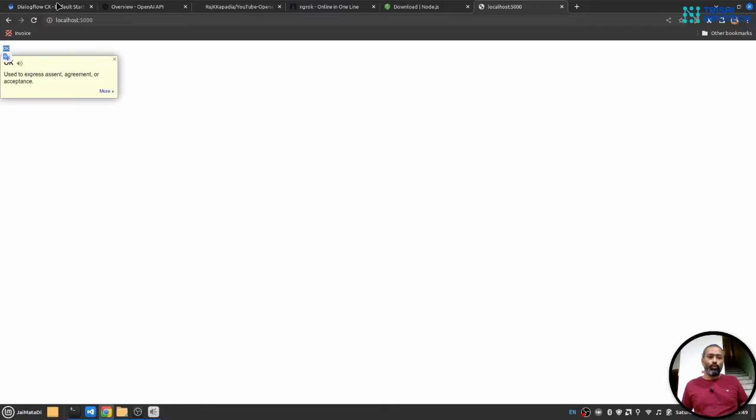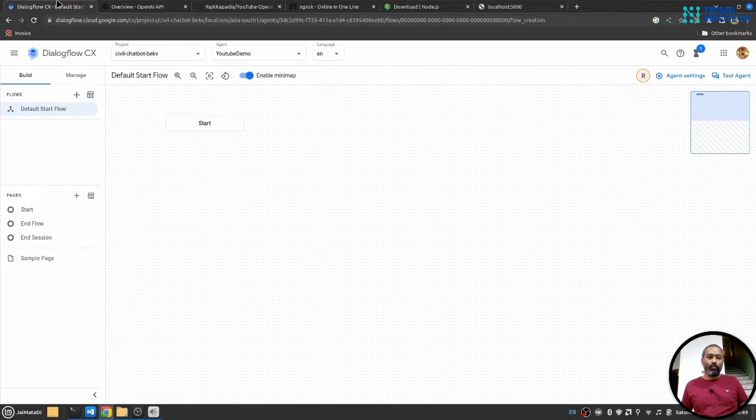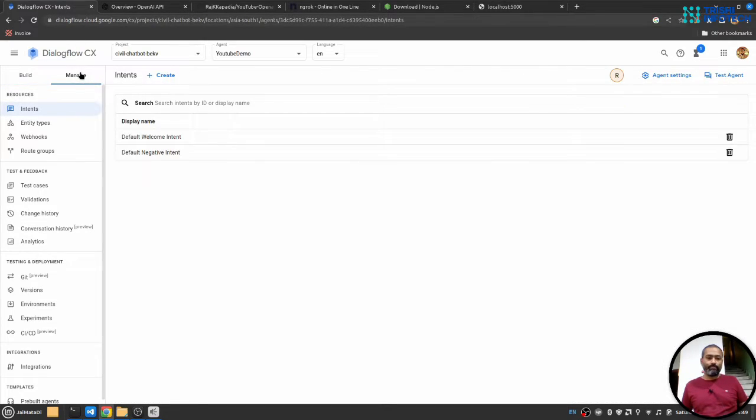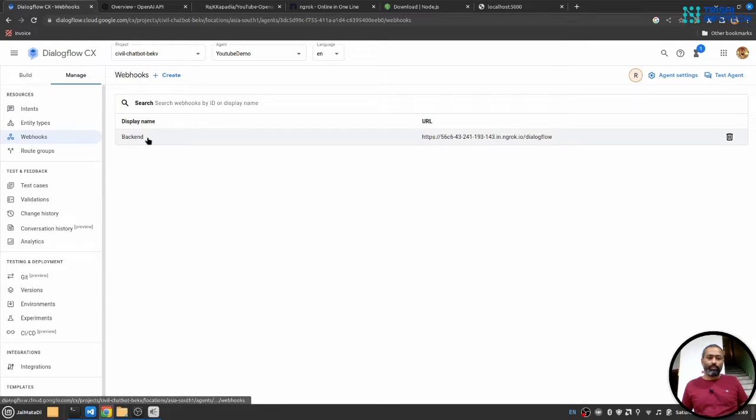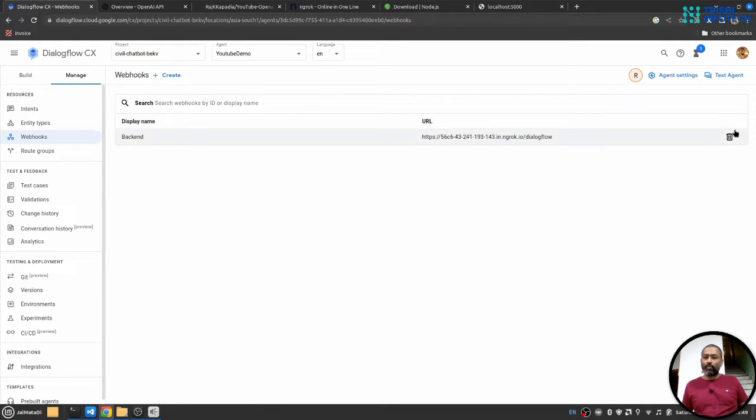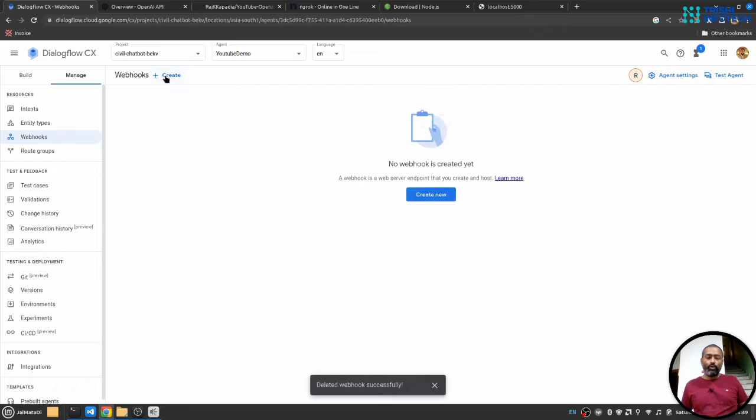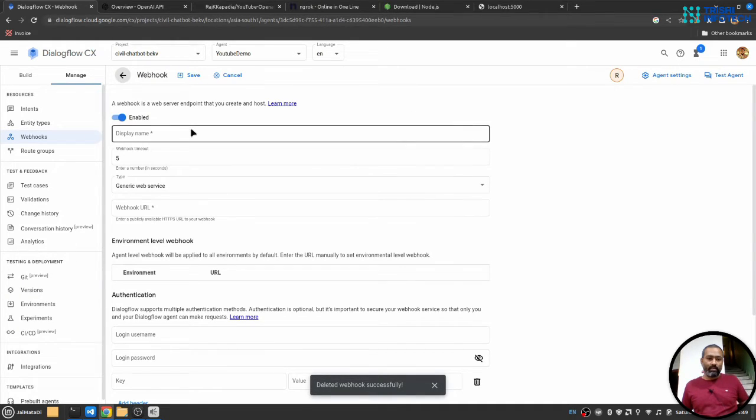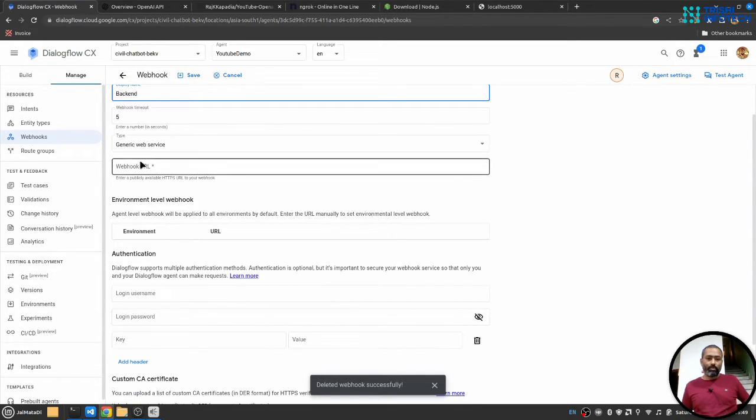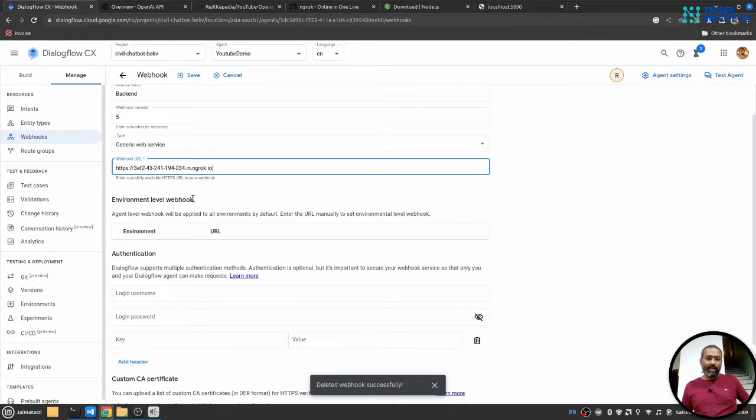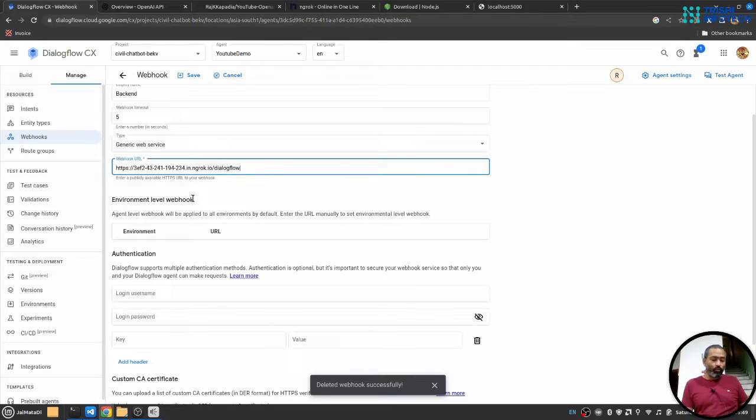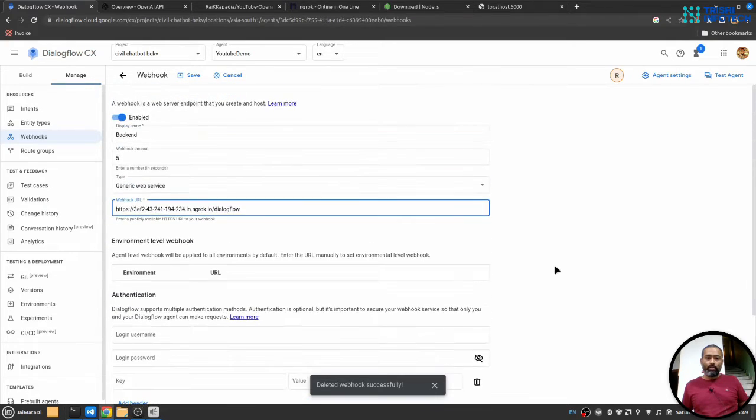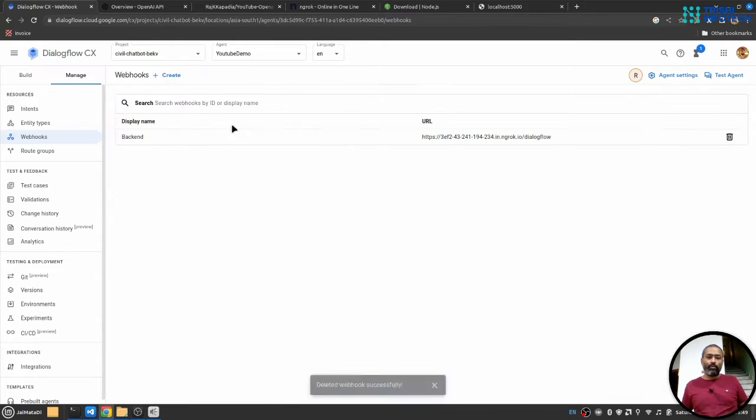I'll go to Dialogflow. Here under Manage section, I'll go to Webhooks. I have already created a webhook. Let me delete that. You can create a new webhook by clicking on that Create New Webhook button. Let me call it Backend. The URL will be the ngrok URL followed by Dialogflow route. So Dialogflow will send a post request on this route. Keep everything as it is and save the URL.